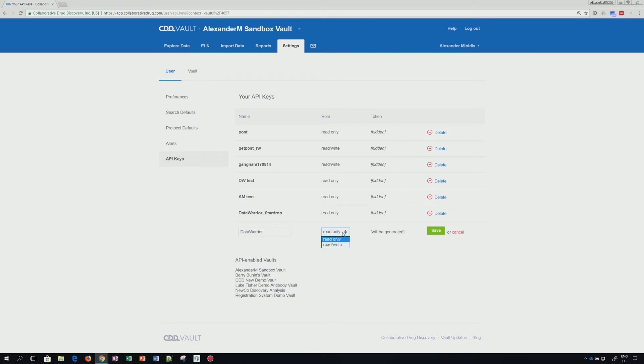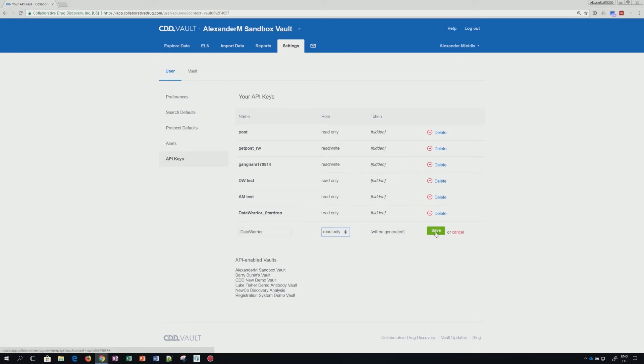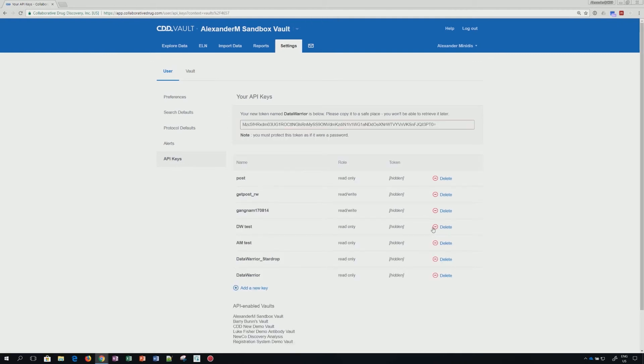In the context of most programs that offer a bulk export, read-only is sufficient. For example, for Data Warrior, click the Save button, which gives us the token. Please copy this token and keep it safe.